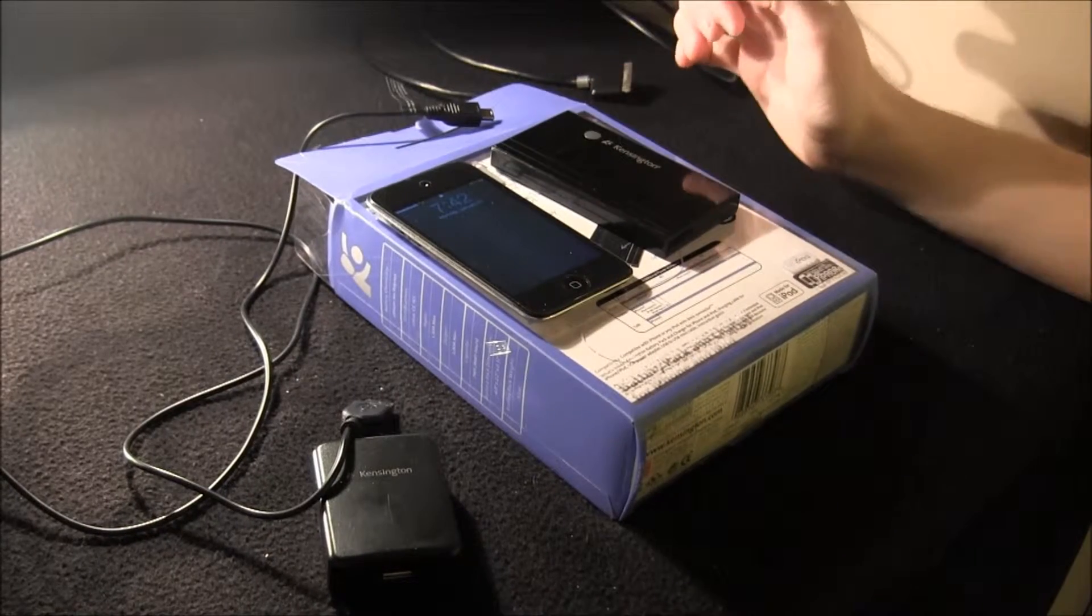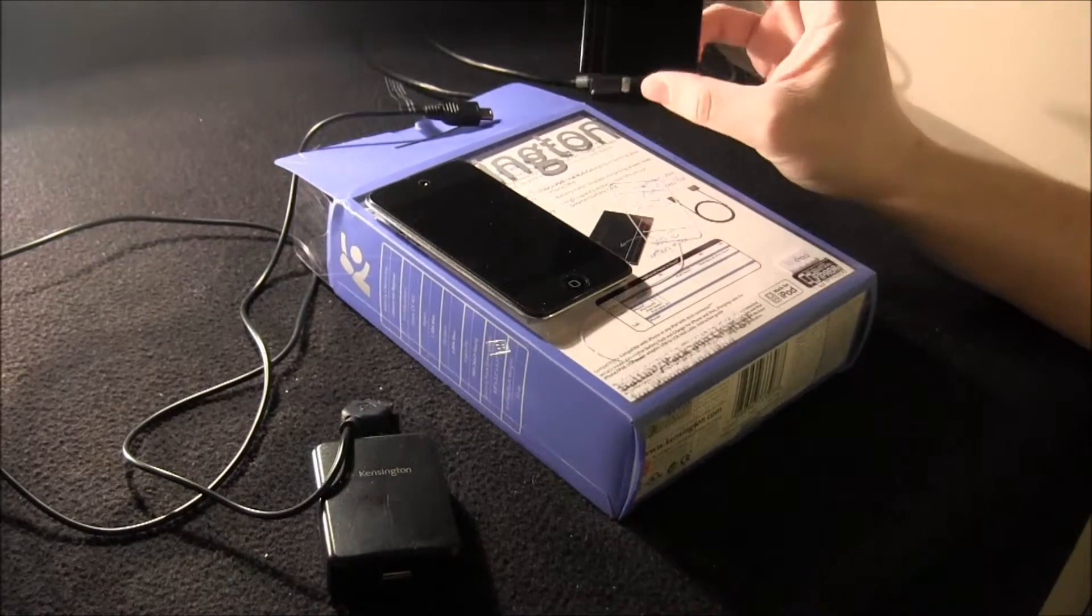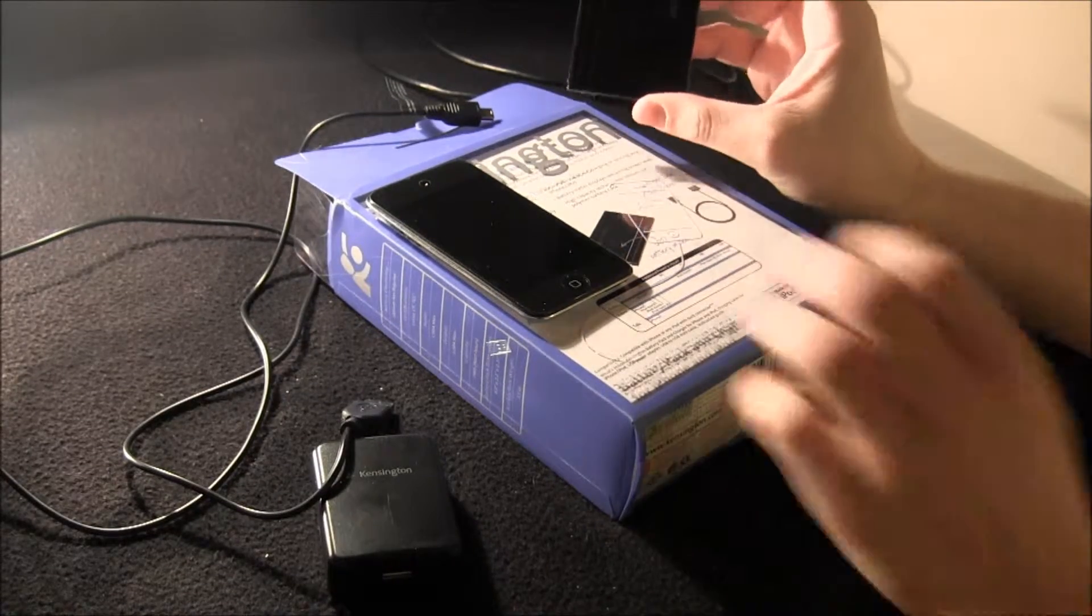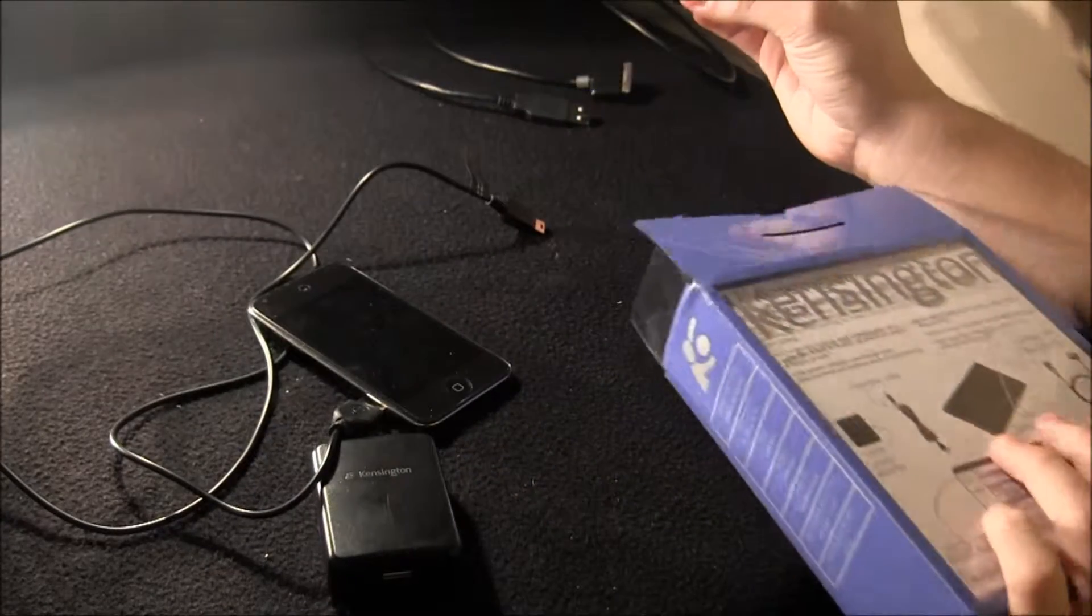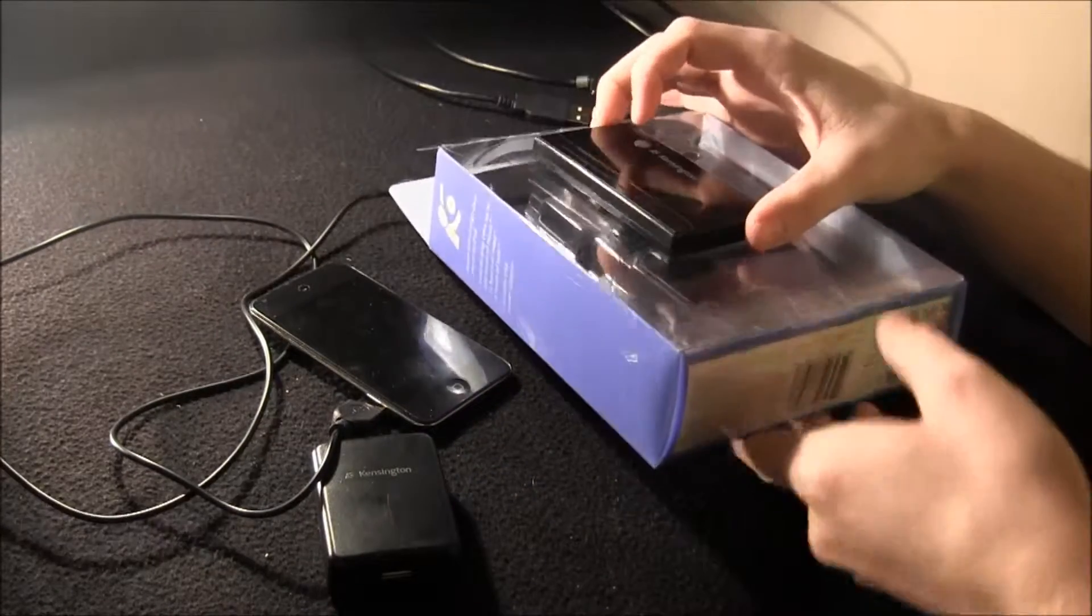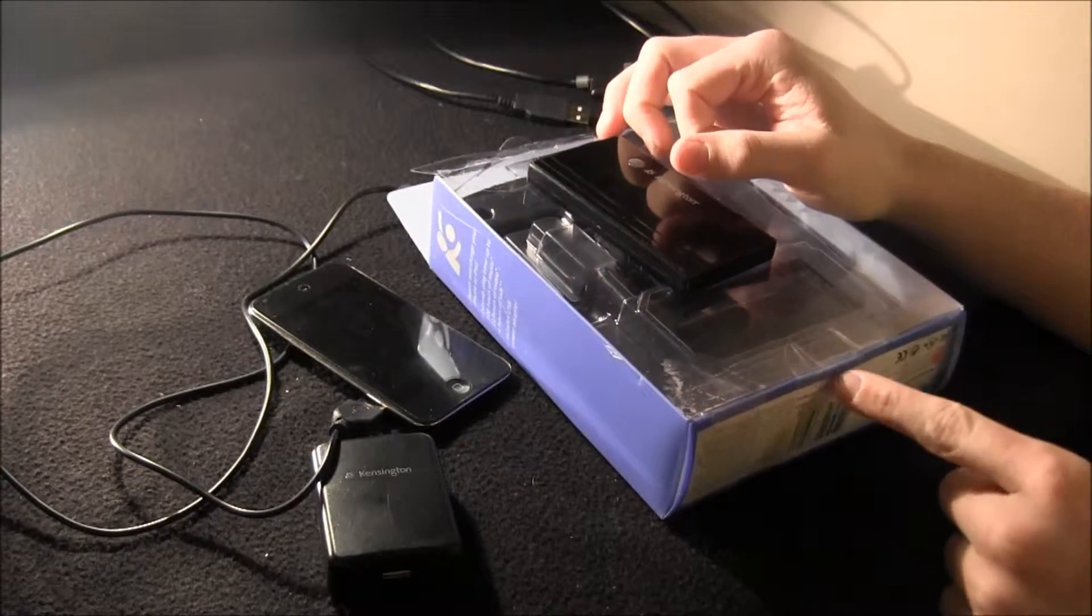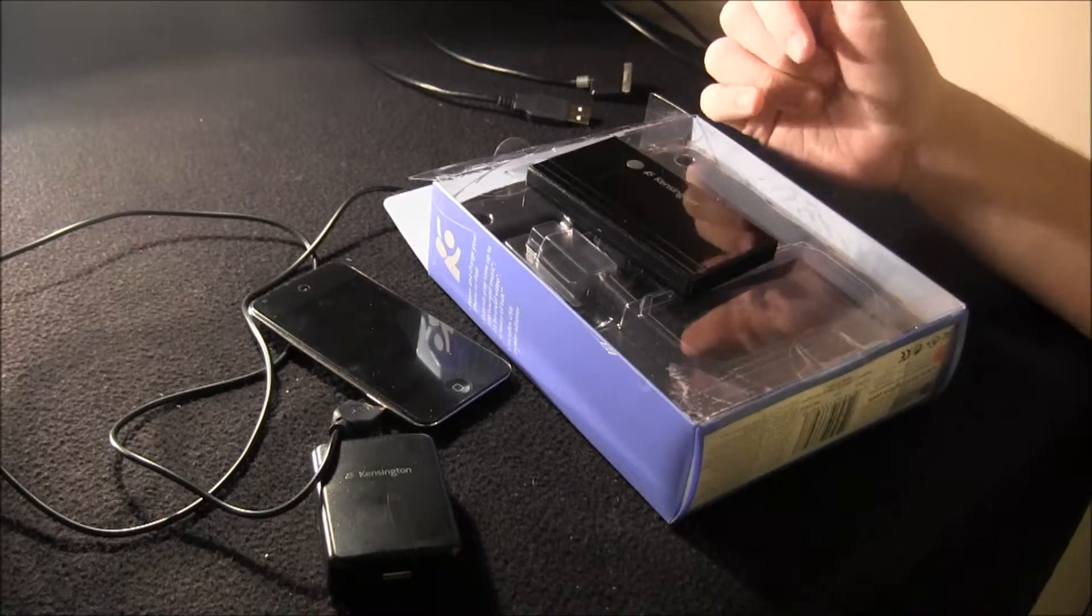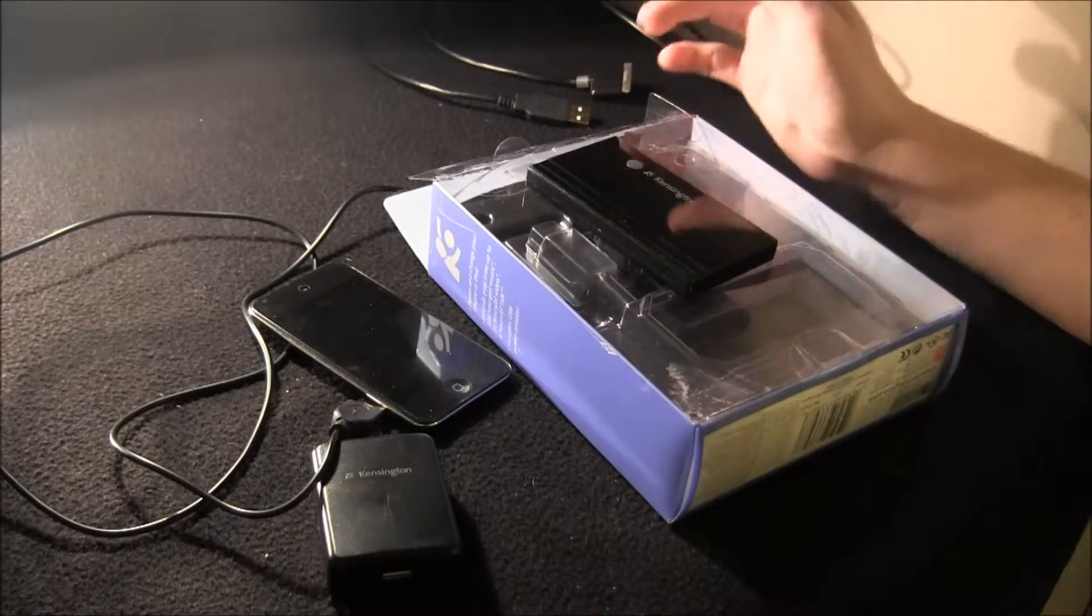Alright, so today I'm going to be reviewing the Kensington external battery. I'm not exactly sure what this thing is called. I've had it for like a year now, but I'll have a link in the description where you can pick this up, and then you can do what you want with that information.